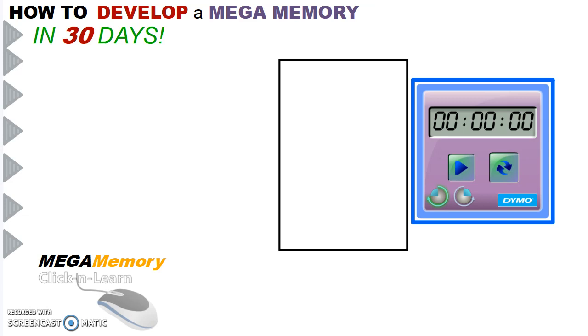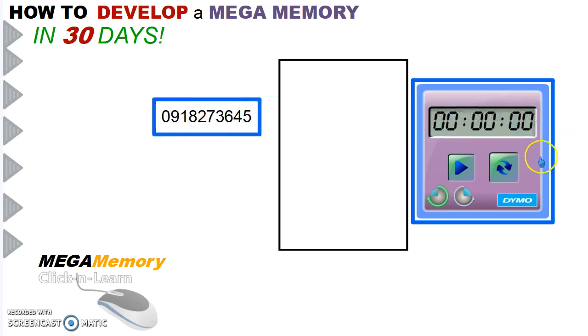Here's another number, bigger number this time. You have 40 seconds.